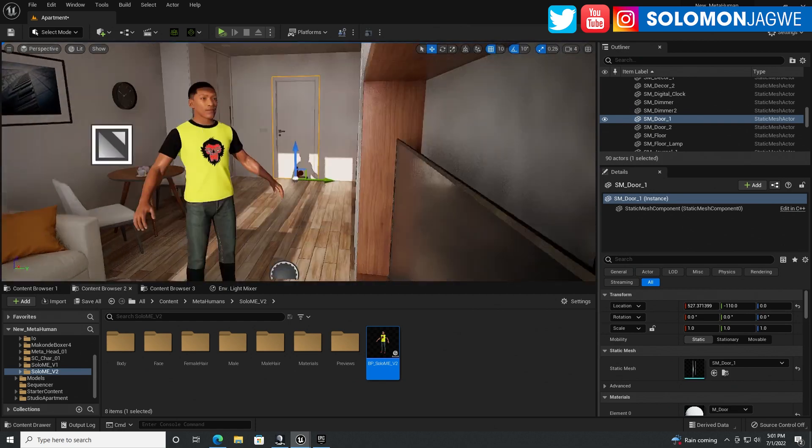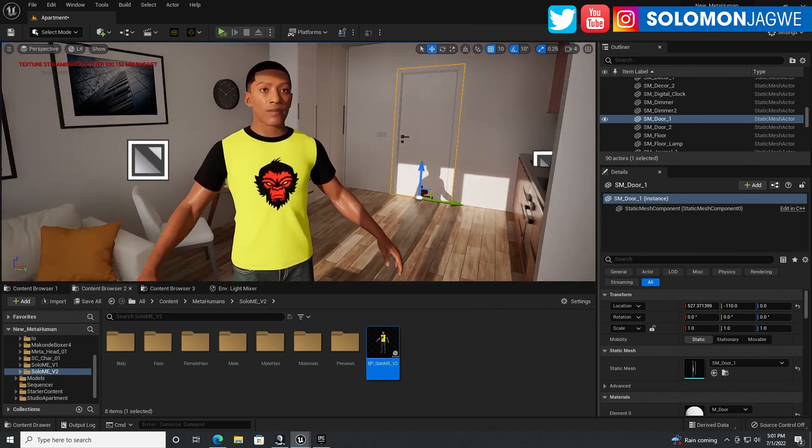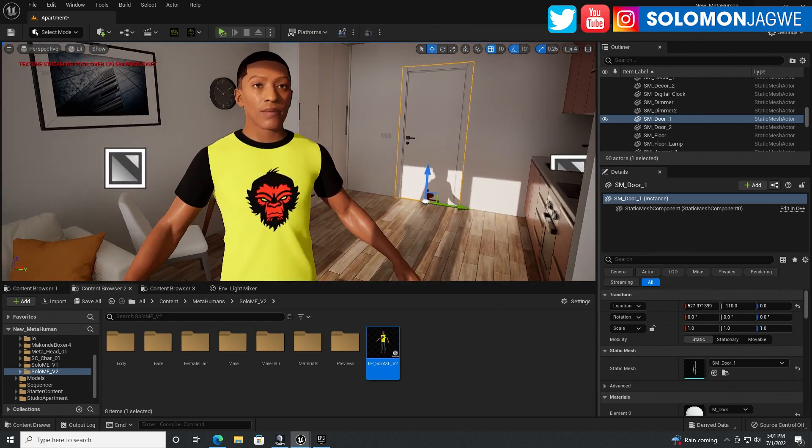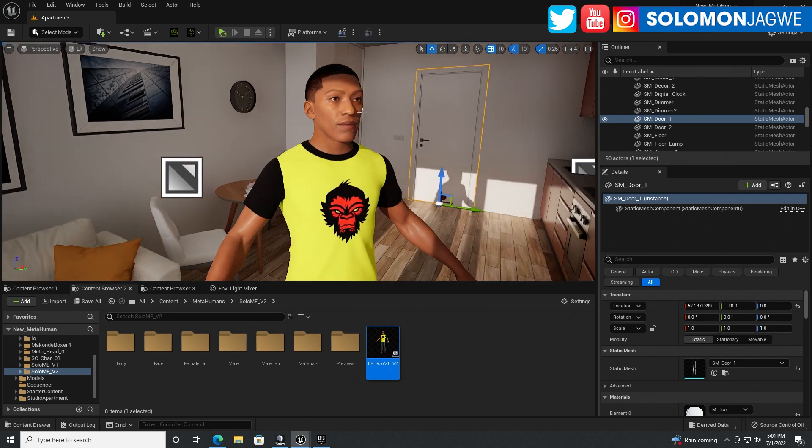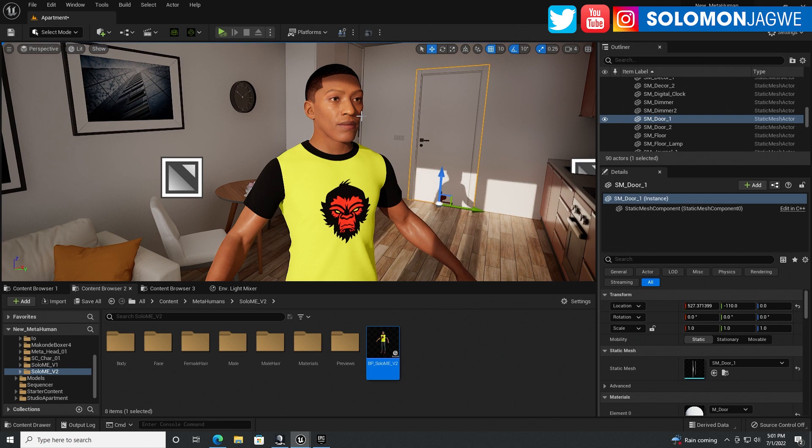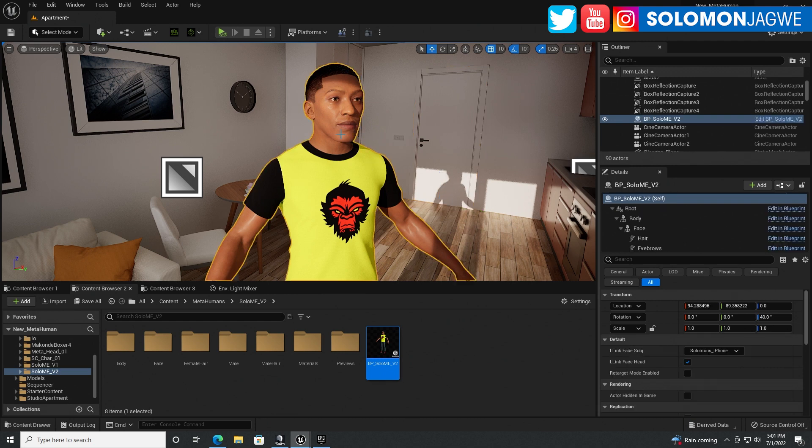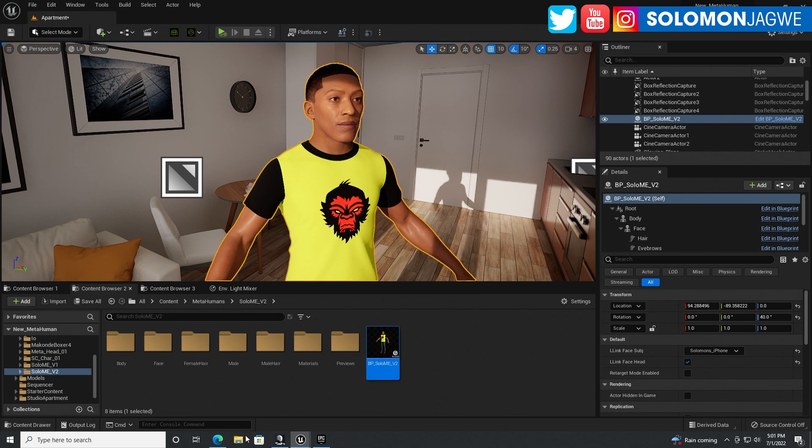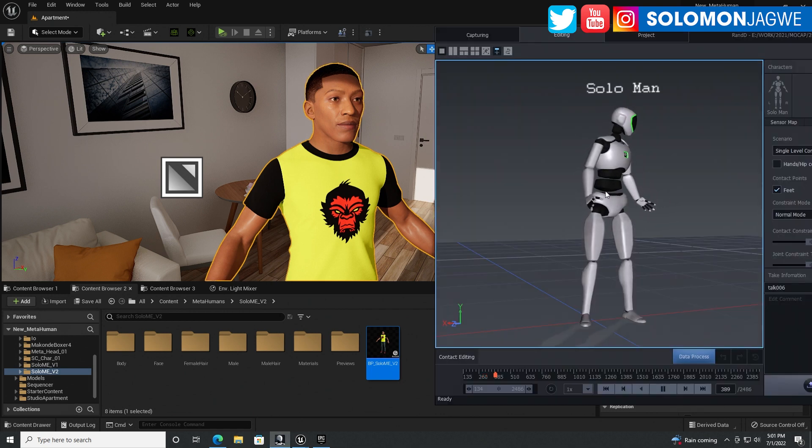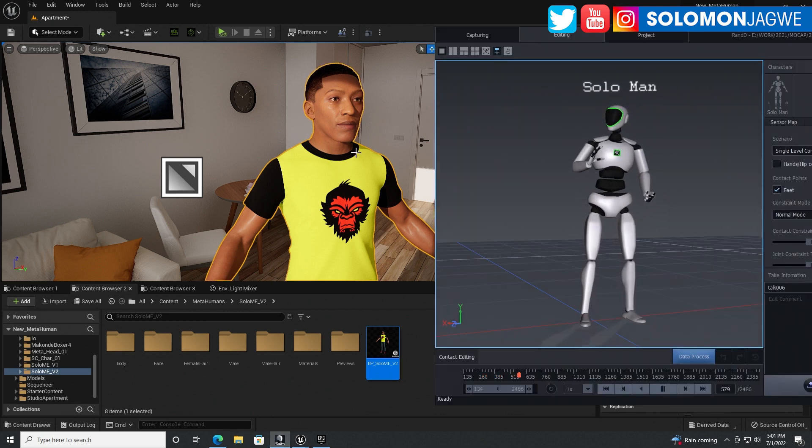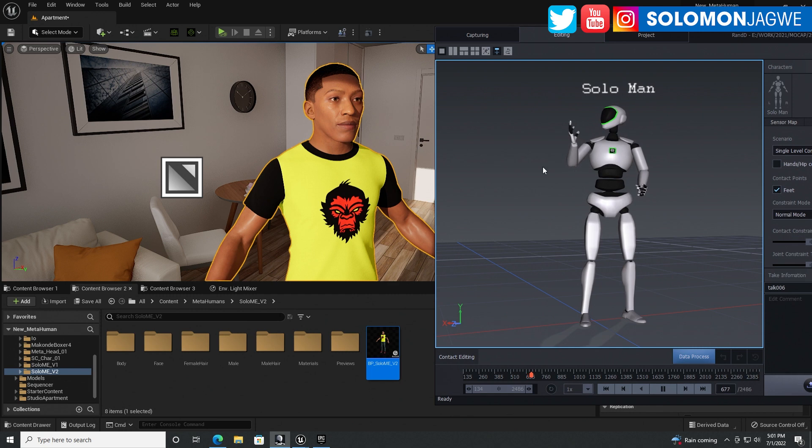the hair stays the same, right? And for testing this particular demo, I've used the scalability settings to epic, not to cinematic, just to give it a little bit more responsiveness. All right,